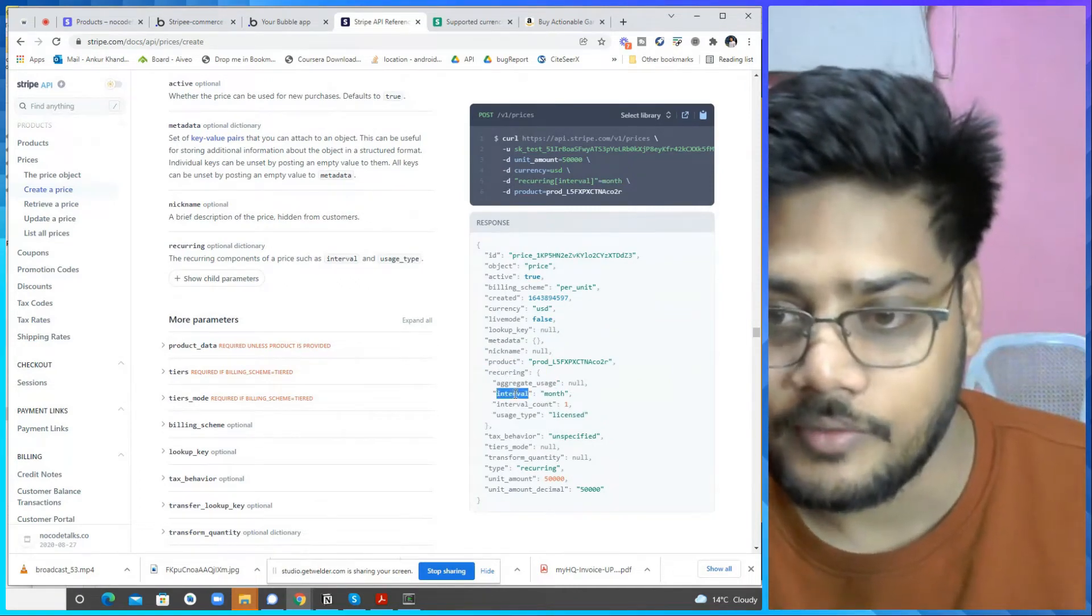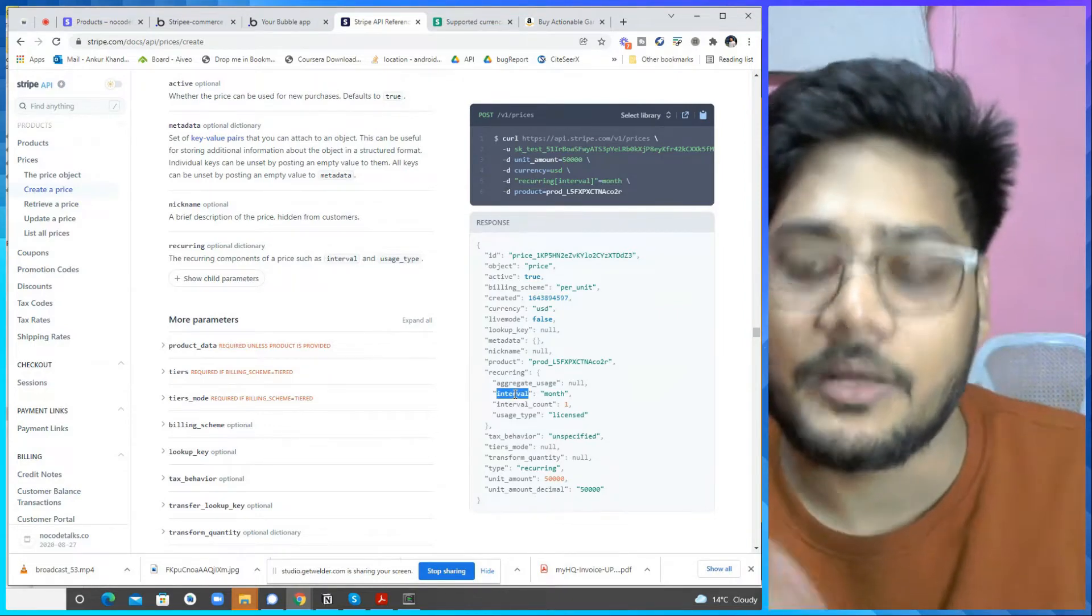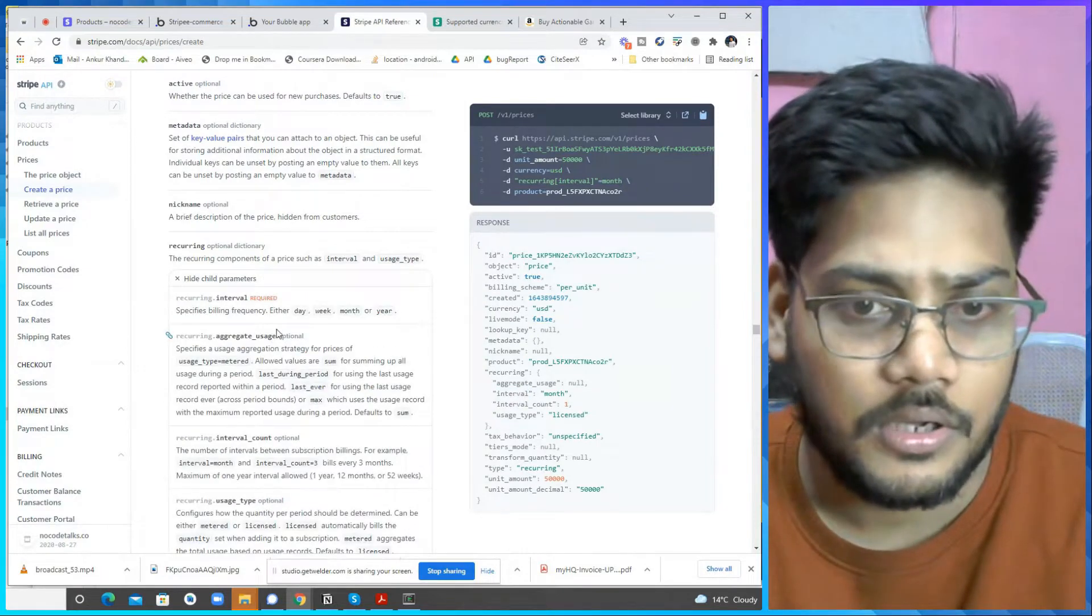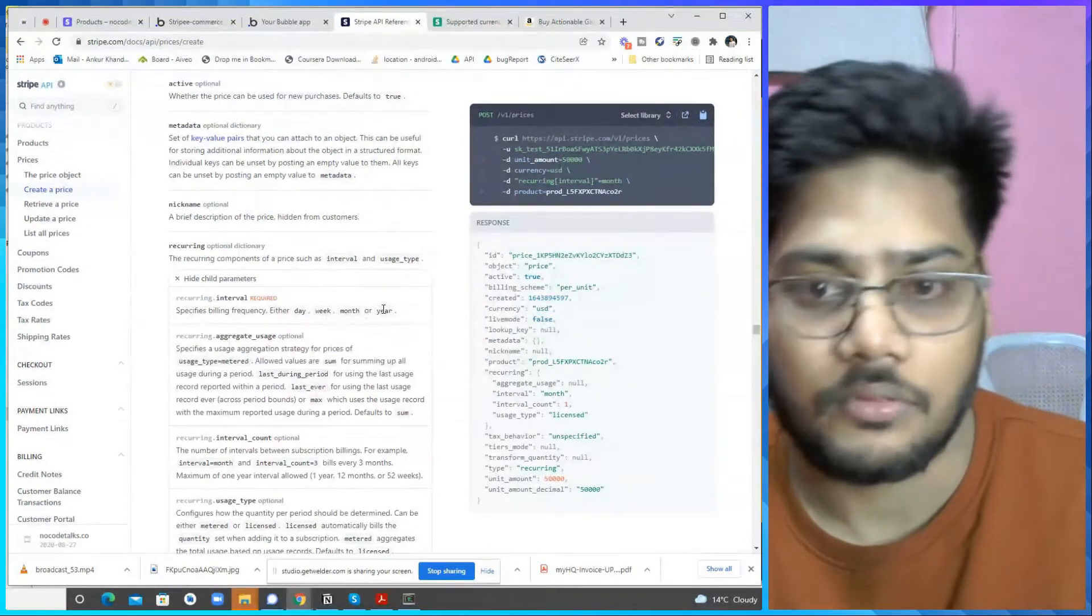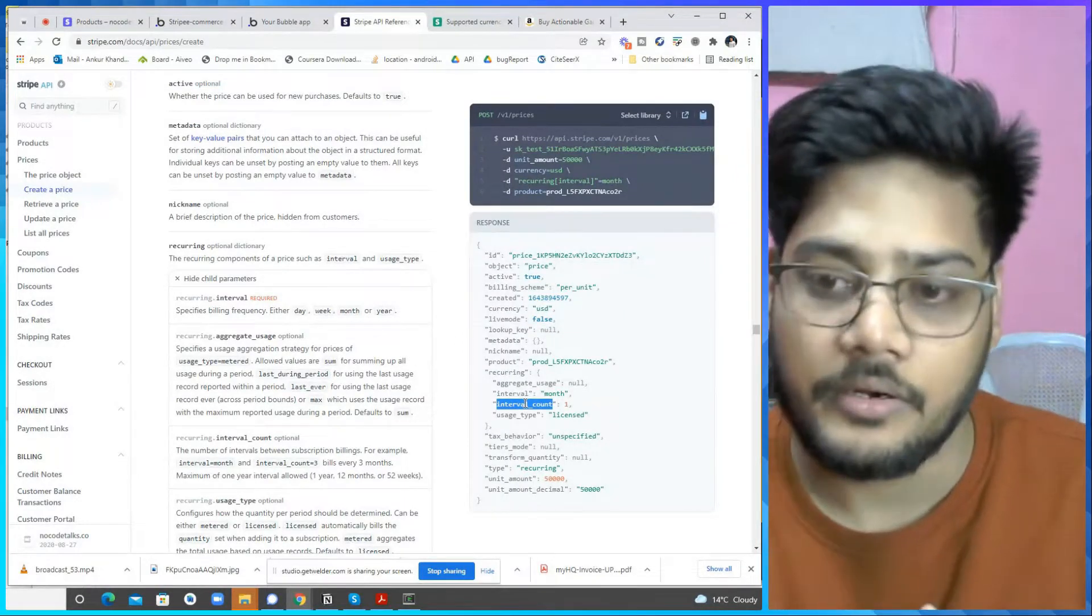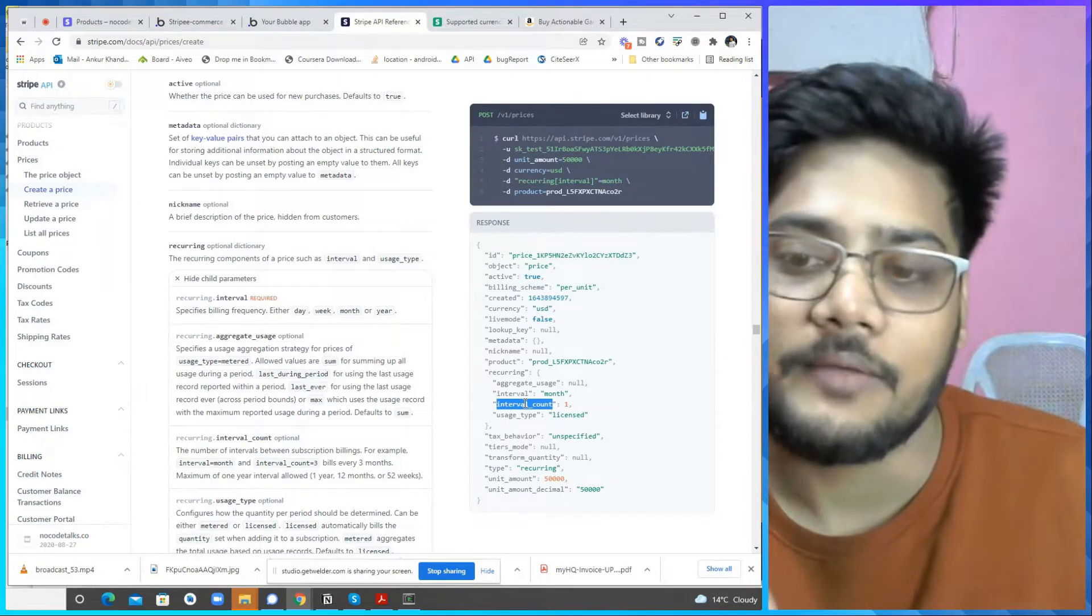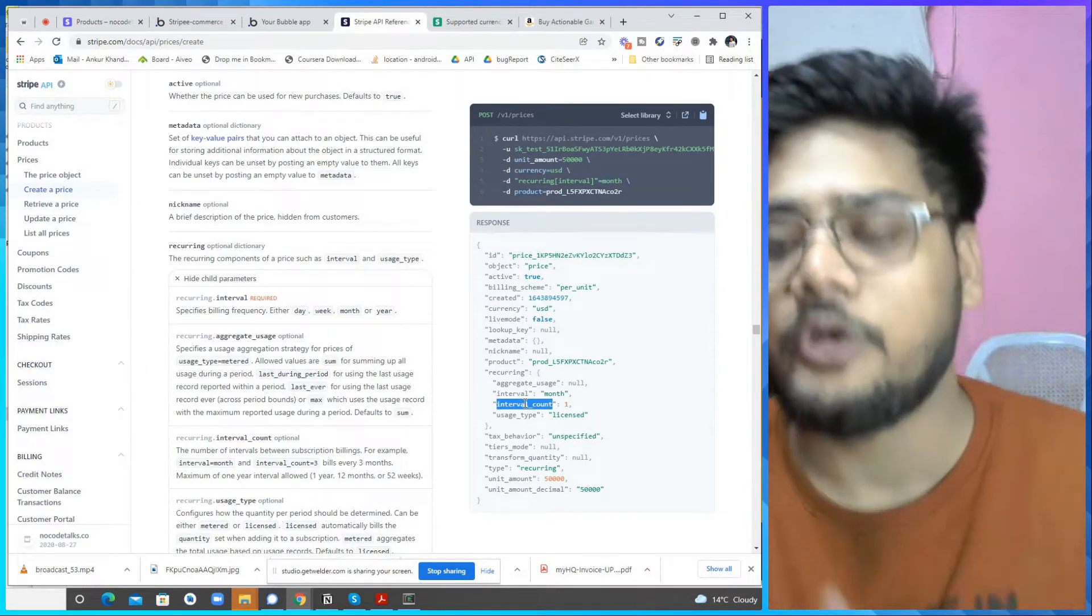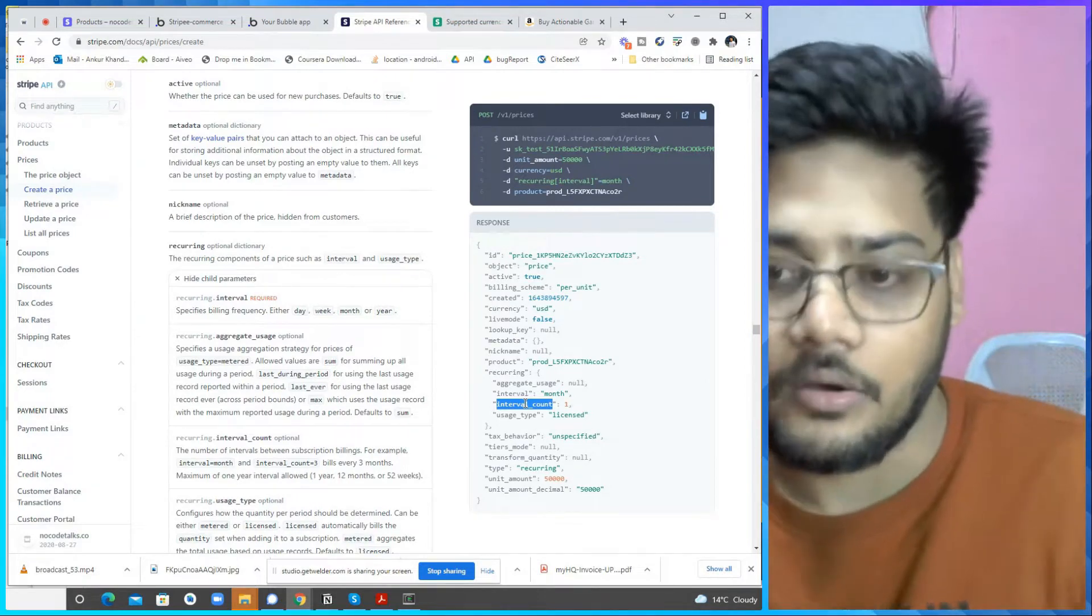It is first is interval. Interval is basically how you want to take a payment monthly, weekly, or use a multiple options like day, week, month, or year. So you can take a payment. Integer count by default is one. You can set it to two. If you have set it to two and interval is month to month, then it means every two months you need a payment.